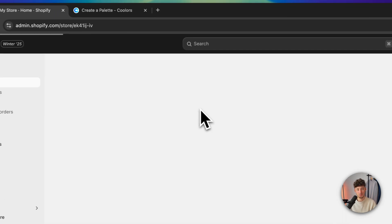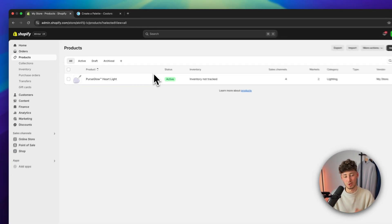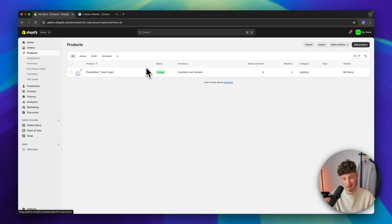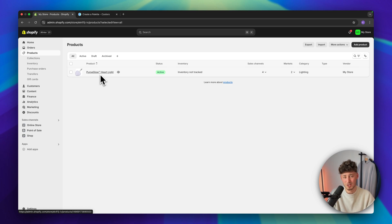Let me first of all show you how to actually export your products in bulk. I only have one product right here, but the process is going to be exactly the same if you have one, ten, one hundred, or even a thousand products.